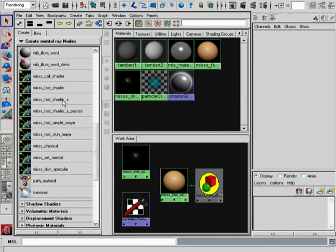With this shader, we have the ability to write out special separate files for things like the backscattering color. We can have a separate pass for the forward scattering, specular, and so on.